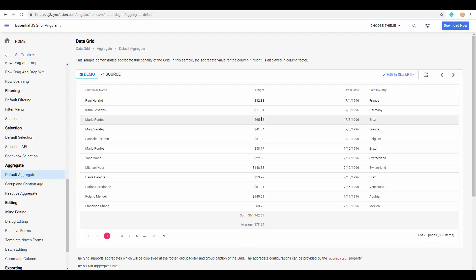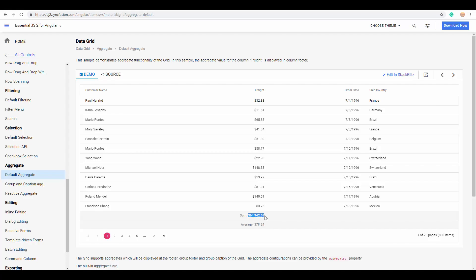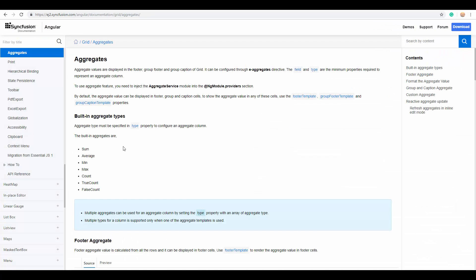So, you can see here that the sum of this particular column, freight, has been returned in the footer. So, you can achieve this simply by making use of the built-in aggregate functions. Let me show you the built-in aggregate types available in the Essential JS2 grid.